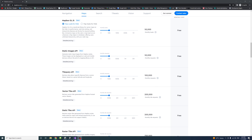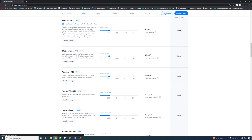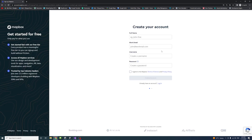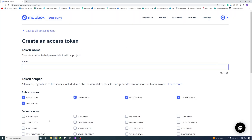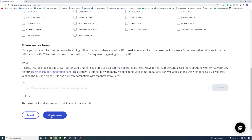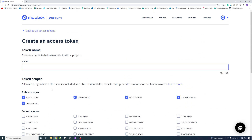Mapbox offers a free tier for each product which allows you to use the API for free within limited requests per month. There is a link in the description to the pricing — the static image API allows 50,000 requests free per month. If you don't have an account, click Get Started, enter your credentials, and create an account. Once created, log in, click Create a Token, give the token a name, and click Create Token. You will need that token to make requests to the API later.